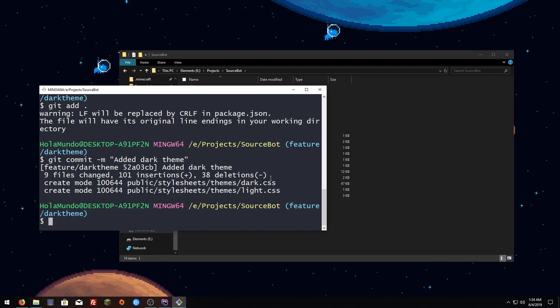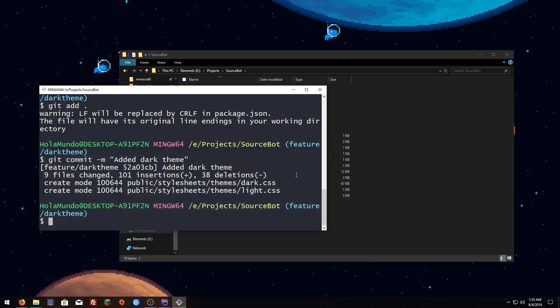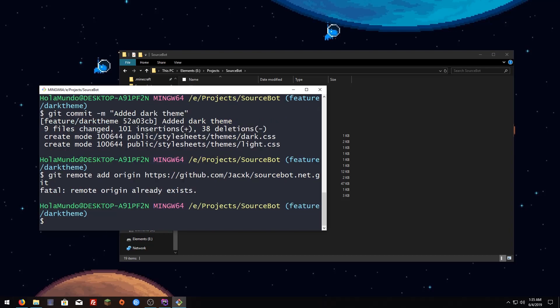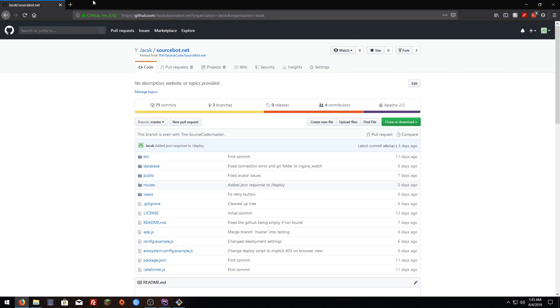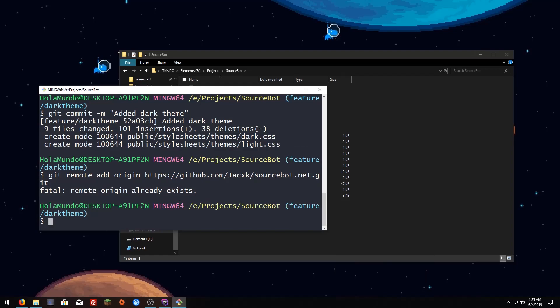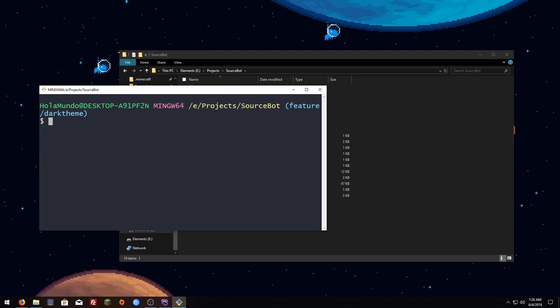Now before we continue we have to set up our origin. To do that we have to copy this URL, go here and type git remote add origin and then the URL you copied and hit enter. Now we also have to set up our upstream which is the original repository so we just go there, copy the URL, go back and type git remote add upstream, paste the URL, hit enter.